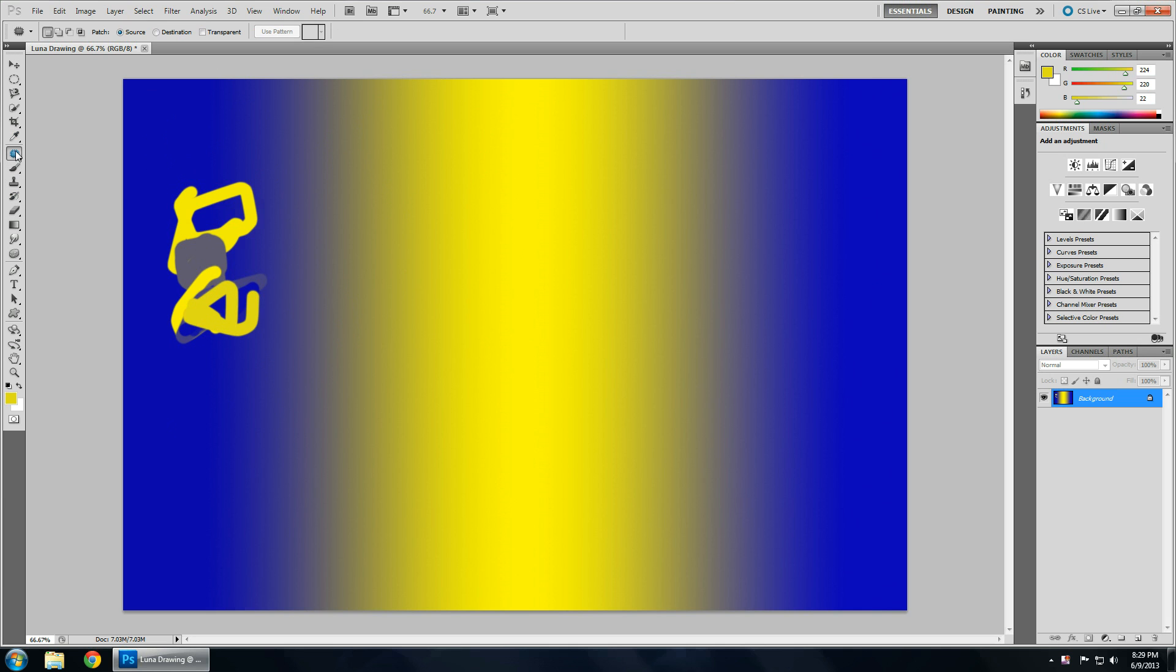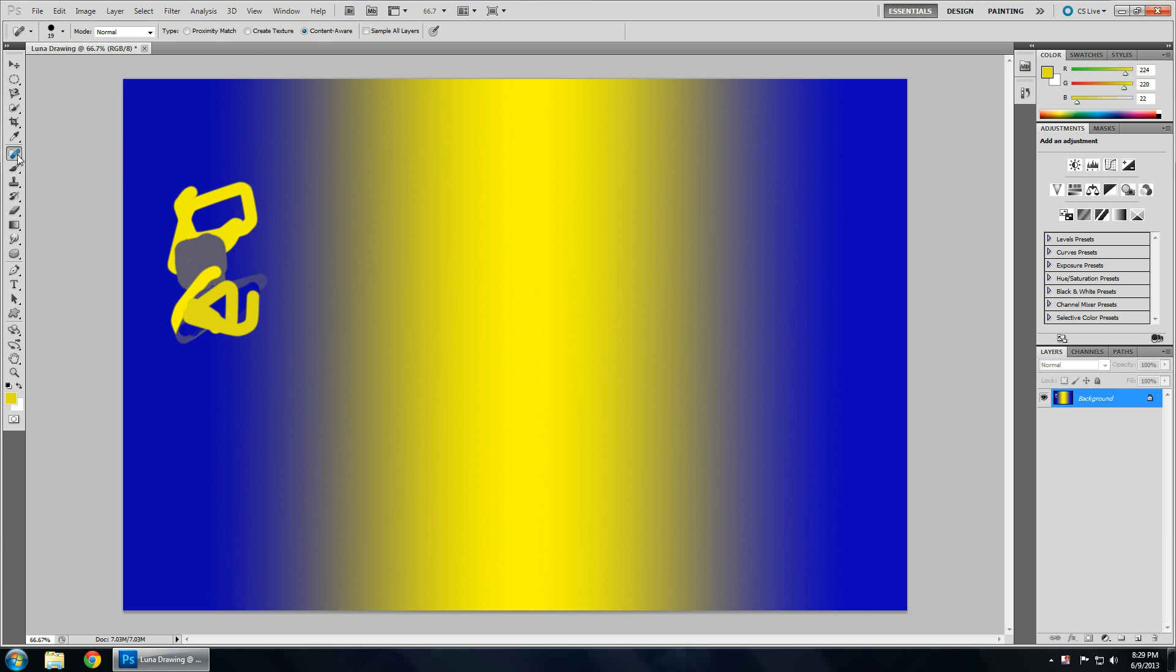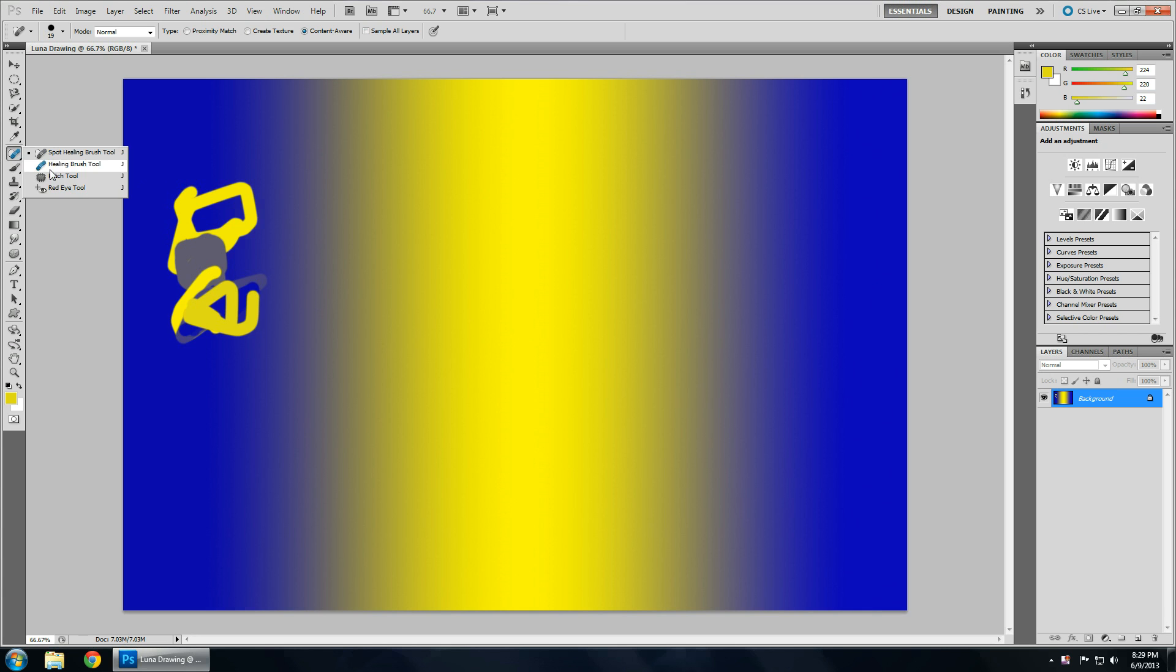Next tool is spot healing brush or patch tool, healing brush, red eye tool. These are used mainly for photos. So, you won't really need these for drawing ponies.